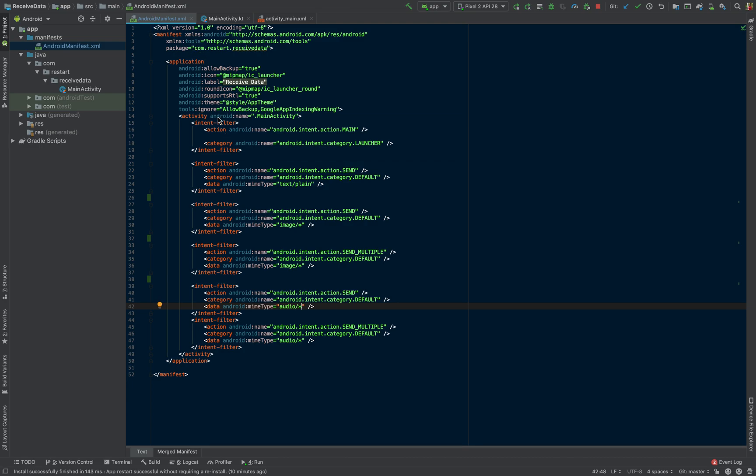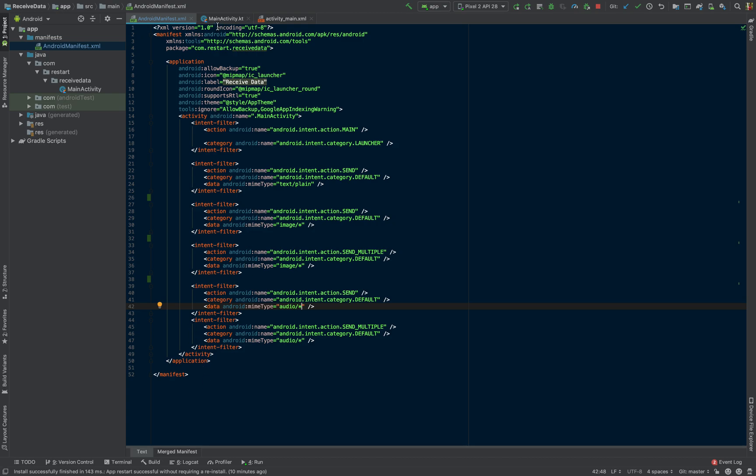So you're going to need these in the manifest. And there is no requirement that it has to be in a certain activity. You could spread it around. You could put it wherever you'd like. But in this case, it's just one page for this demo.